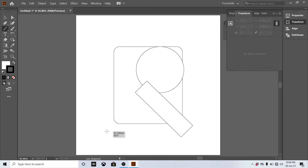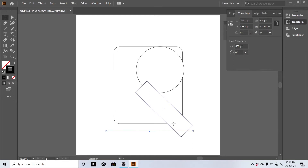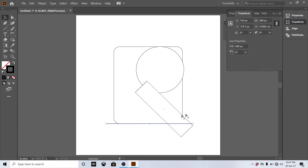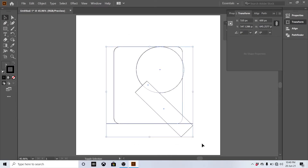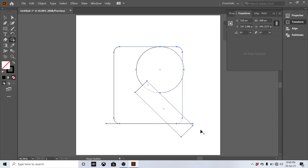Draw the line and attach it to the bottom of the rectangle. Now select all the shapes, then press Shift+M for the shape builder tool and make a shape.